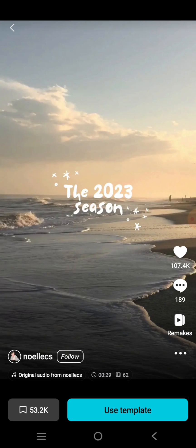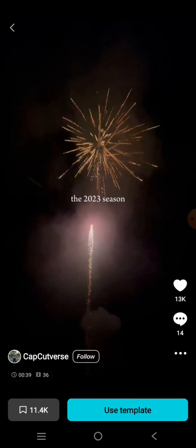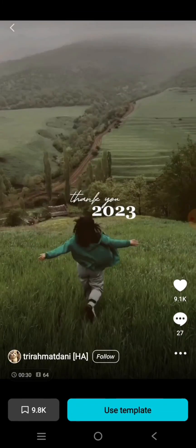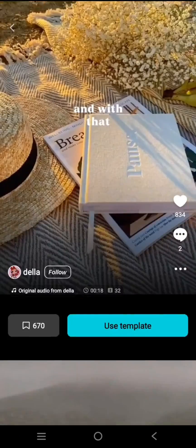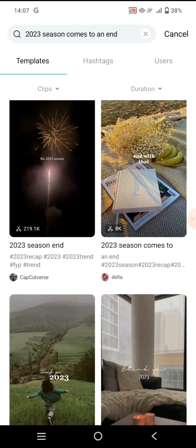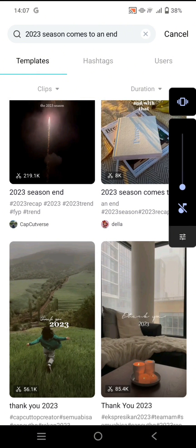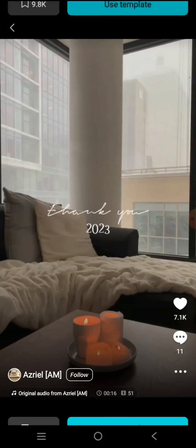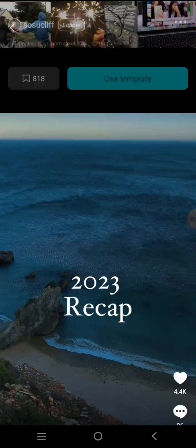You can just choose which one you want to use as your 2023 recap video. After you choose, click on 'Use Template'.